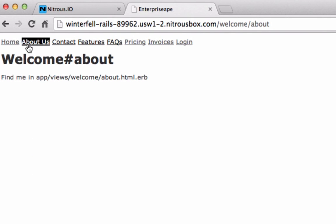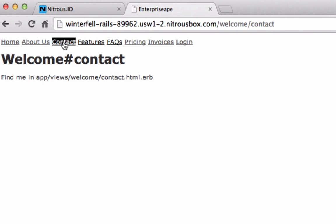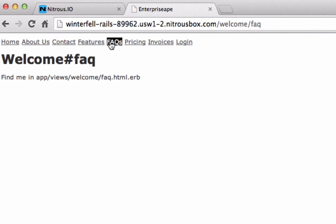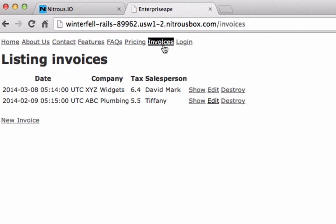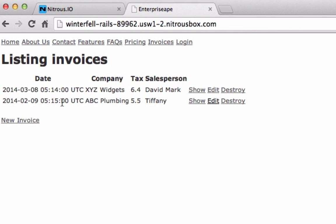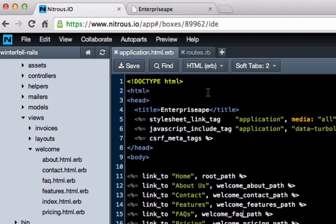This is all working. Now if you click about us, it takes you to the same page. Contact, features, faq, pricing — now when we click invoices, you see it takes us right there. Now if we click home, you'll notice it's still taking us back to the invoice page, which is not something we want.